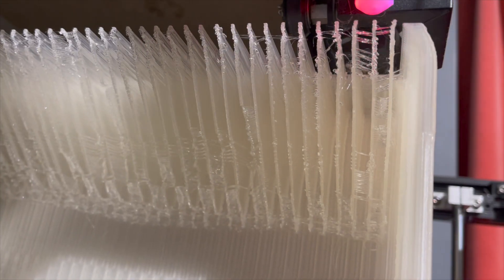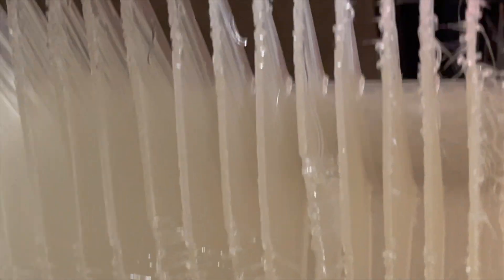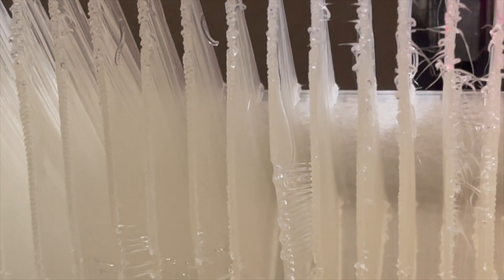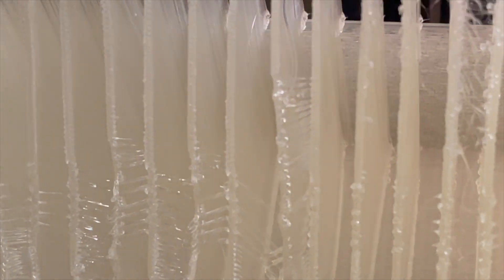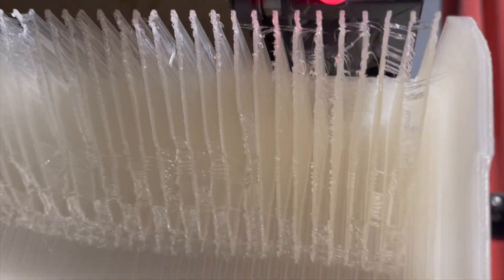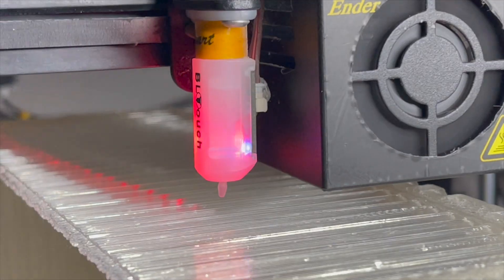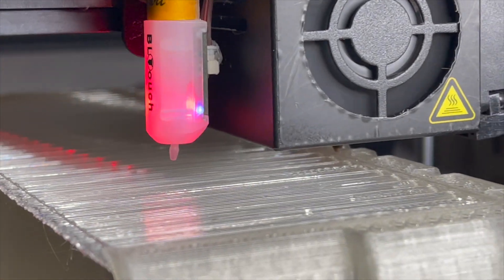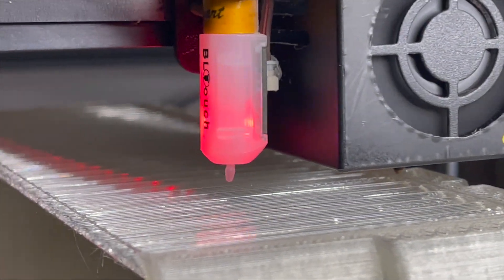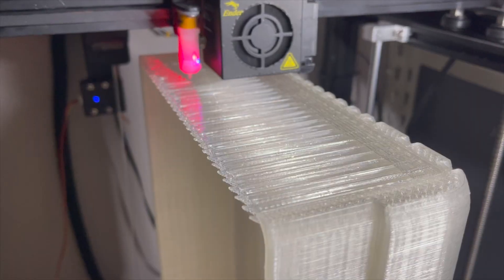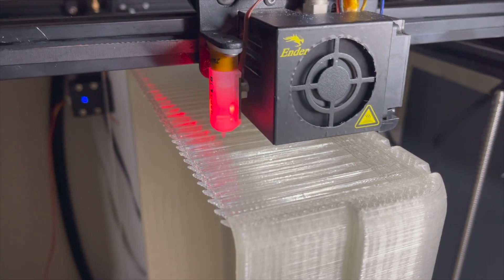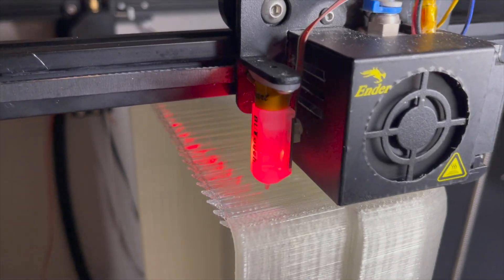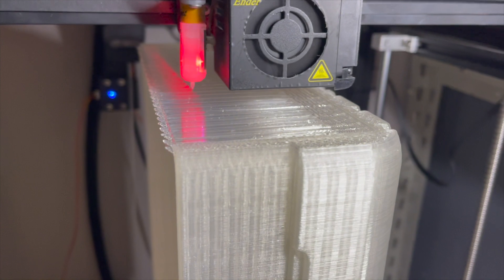So checking back on the print now and it's nearly at the point of completion. You can see it's going nicely. Support structures have all worked quite well and we're nearly at the point where it's going to start bridging as it is here and moving across like it would do on top of normal support.